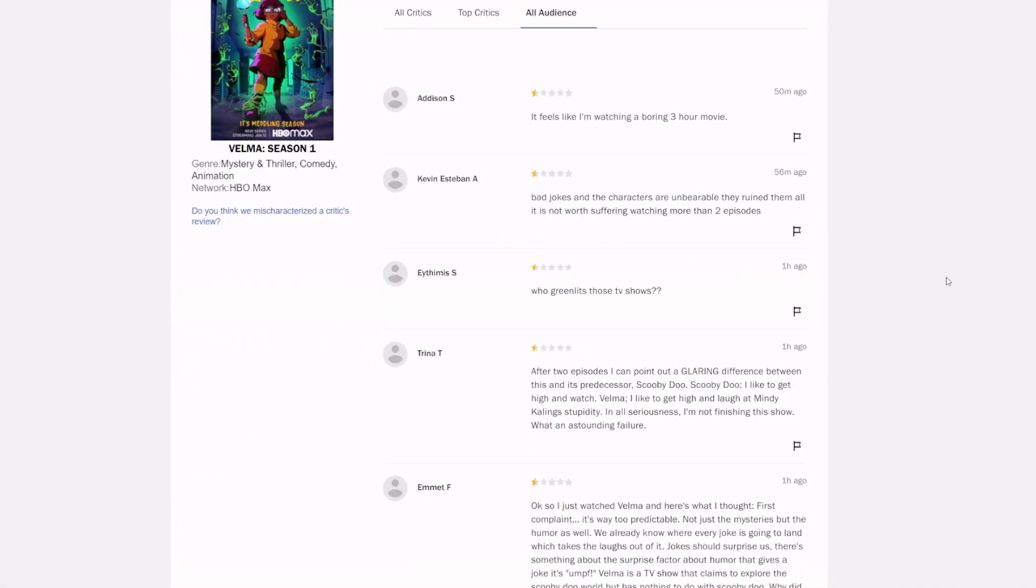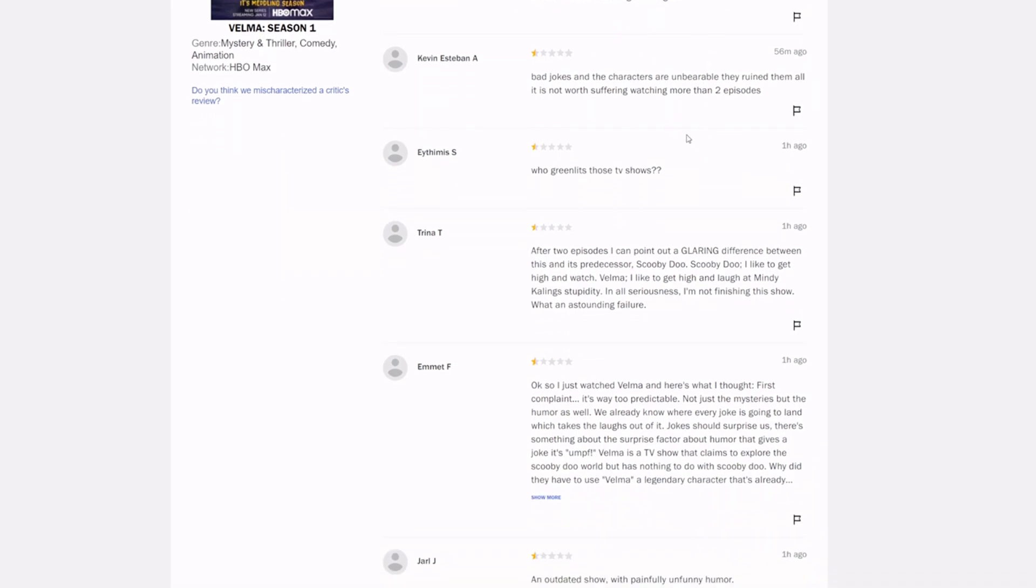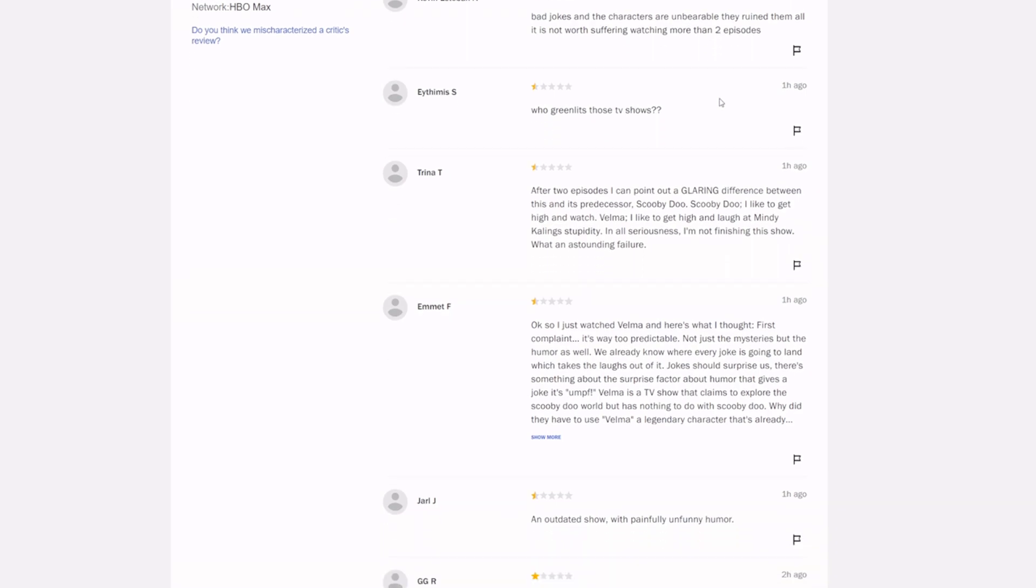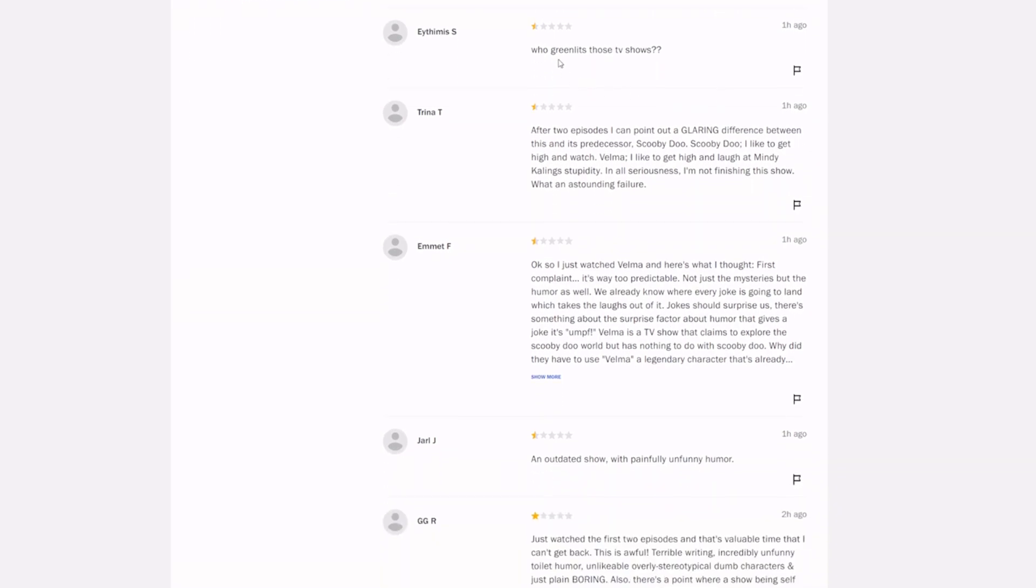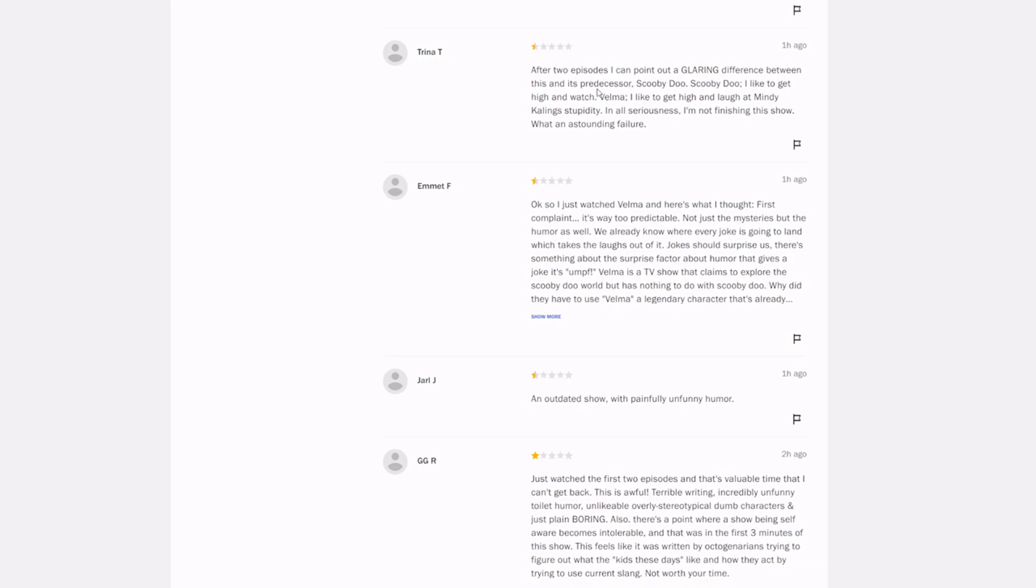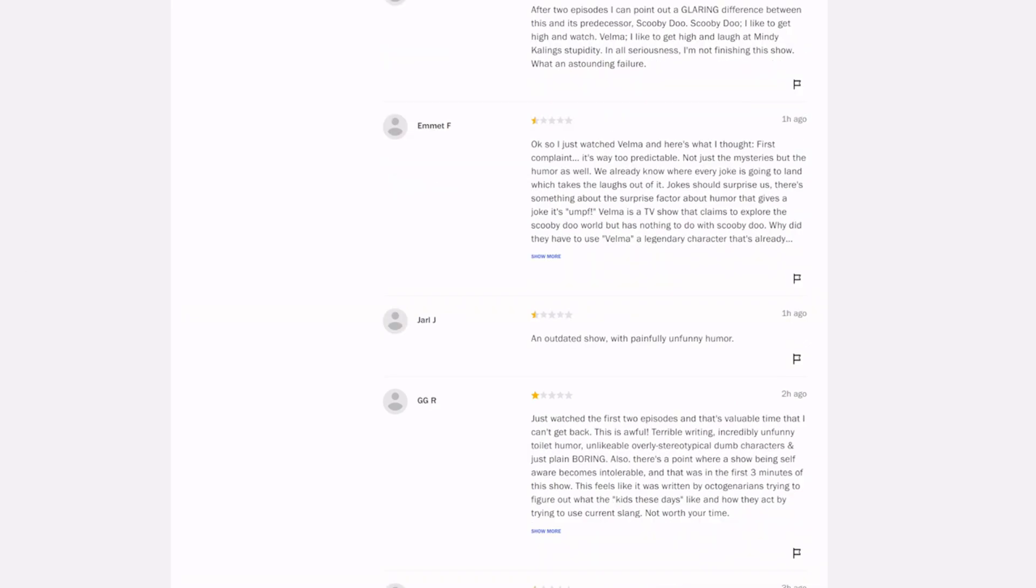So let's take a look at this. Here is the 8% score. Let's take a look and see what the audiences are saying about this. Very exciting. It feels like I'm watching a three-hour movie. Bad jokes and the characters are unbearable. They ruined them all. It is not worth suffering watching more than two episodes. Someone asked who greenlit these TV shows.